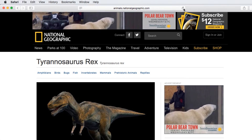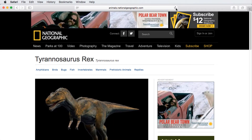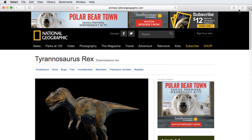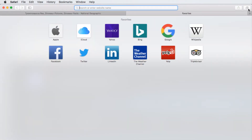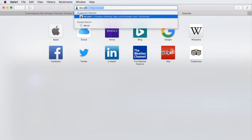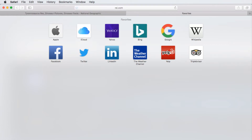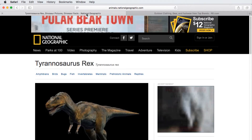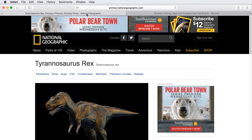Tabs allow you to have multiple web pages open in the same window. To open a new tab, click the plus sign in the top right corner, and use it to visit any website you desire. To see a different tab, click on the one you wish to view. Close a tab by clicking the X on the left.